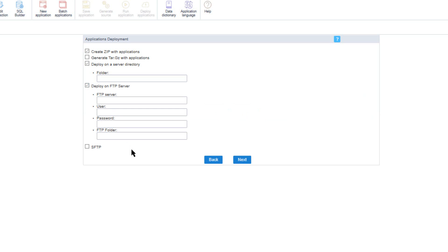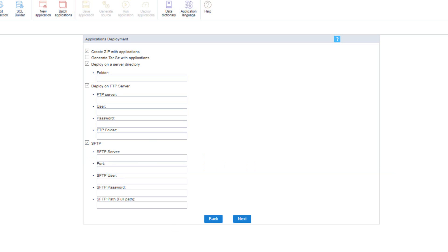The next option is deploy to an FTP server, which generates the files directly on the FTP remote server. Here you need to inform the domain or IP address, the FTP username and password, as well as the folder where the project will be deployed. To use this option you must have a server that provides FTP access with read and write permissions. The same applies to the SFTP option, which also requires correct write permissions on the server folder.